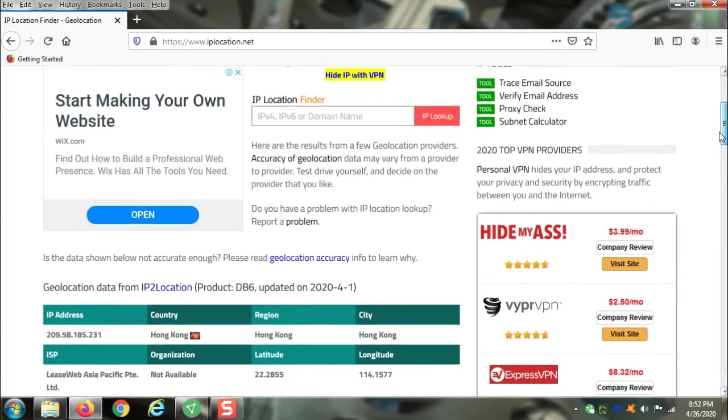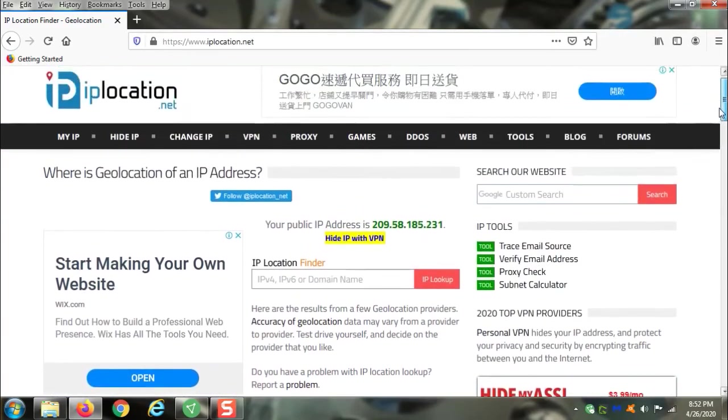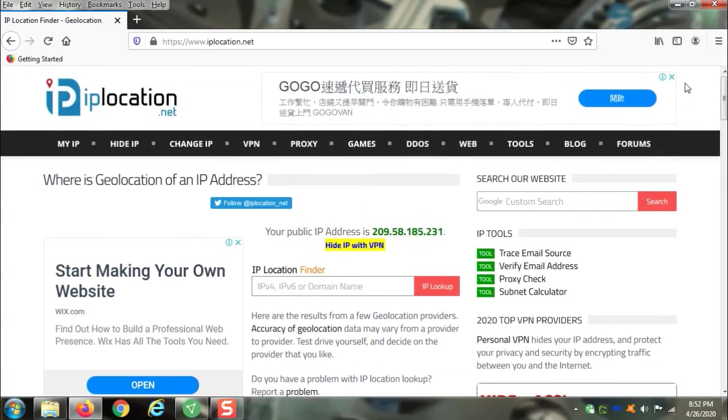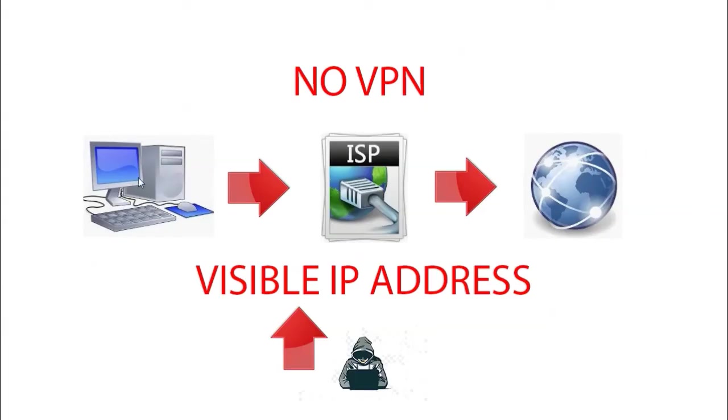What exactly does that mean, and why do I need to be somewhere that I'm not? This is you right here, surfing the web, normally, without a VPN.